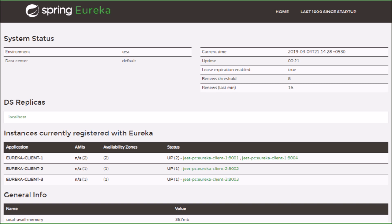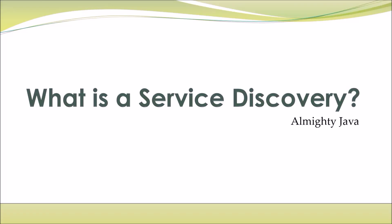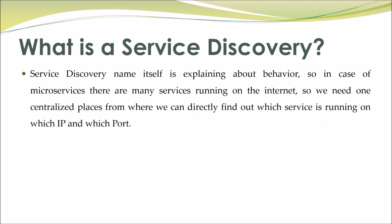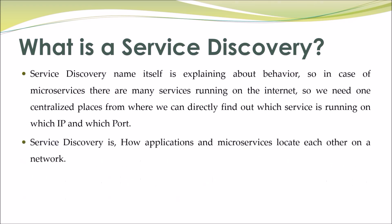So first let's see what is service discovery. Service discovery, the name itself explains the behavior. In case of microservices there are many services running on the internet, so we need one centralized place from where we can directly find out which service is running on which IP and which port. Service discovery is how applications and microservices locate each other on a network.